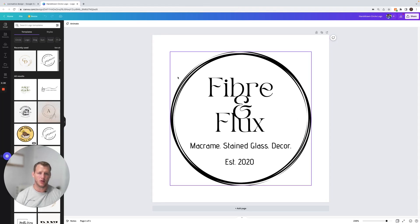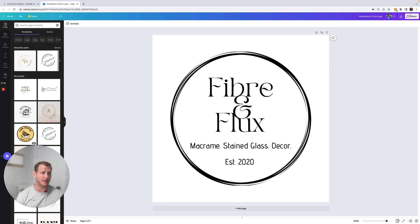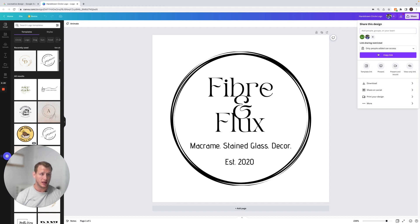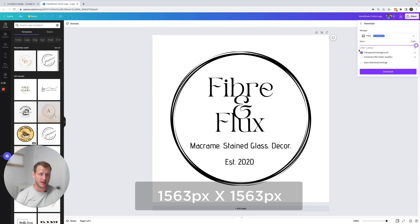We have a logo here of a company we've worked with and we're going to save it out as a PNG because that's the best file type to use. We'll go into that in a few minutes. To save, go up to the top right corner and press Share, then go to Download. There are two things you need to do: first, click transparent background, then drag the pixel size all the way to the max, which is 1563 by 1563, and then just hit Download.